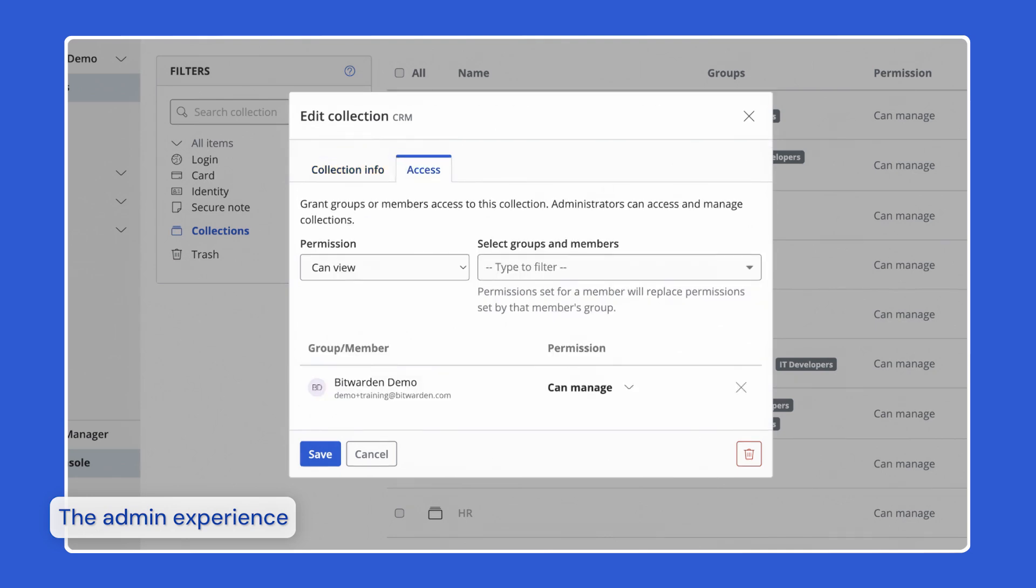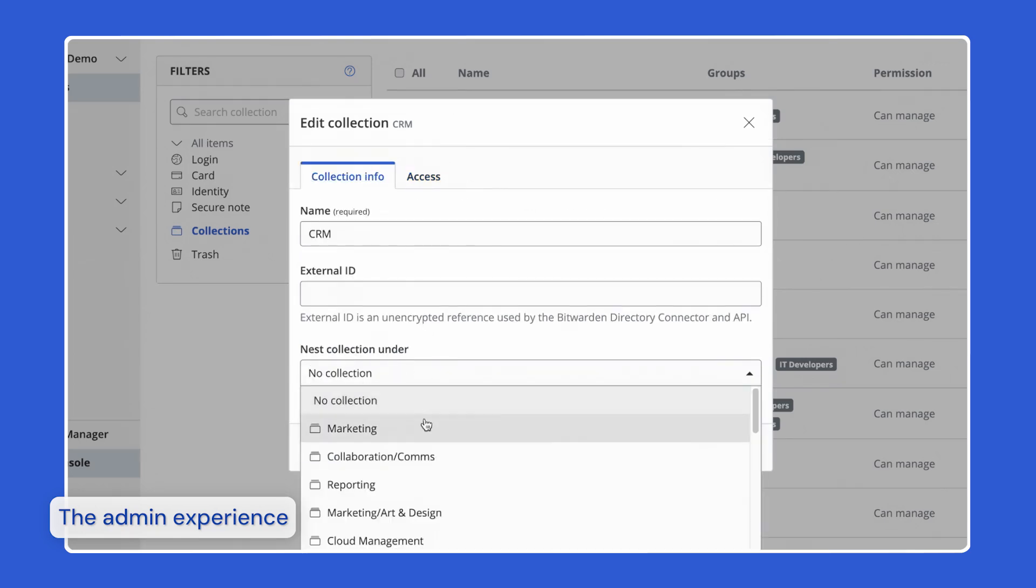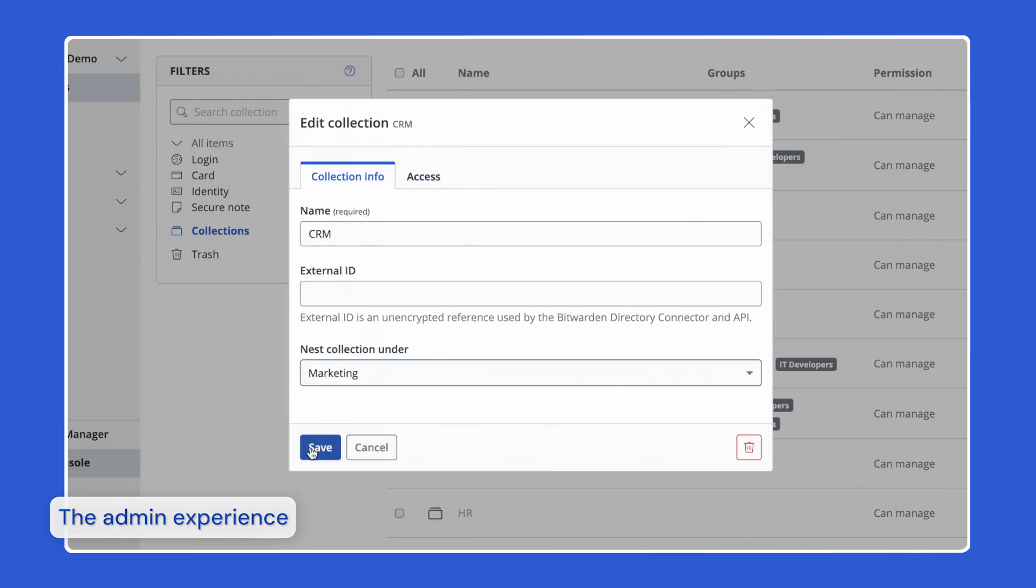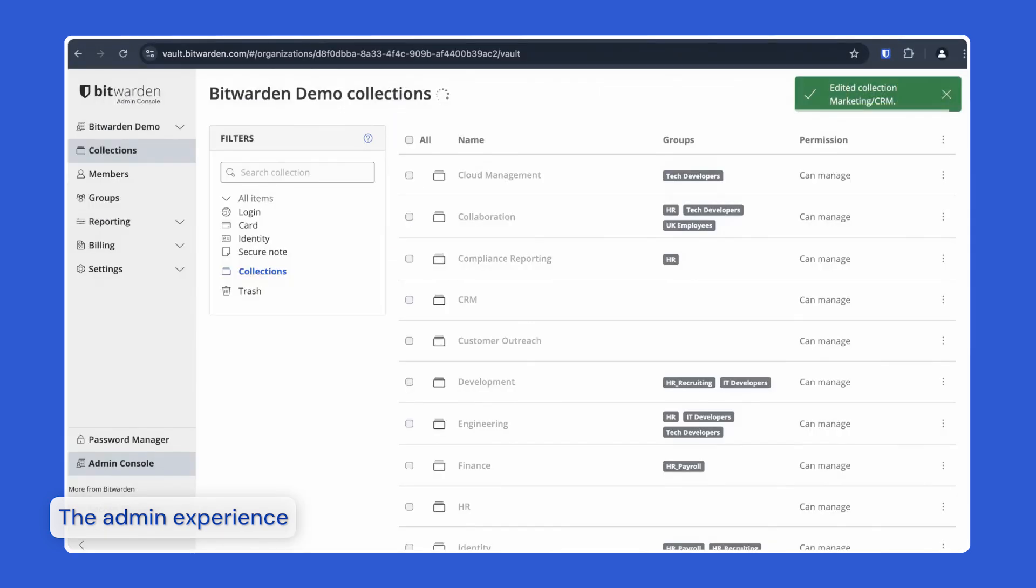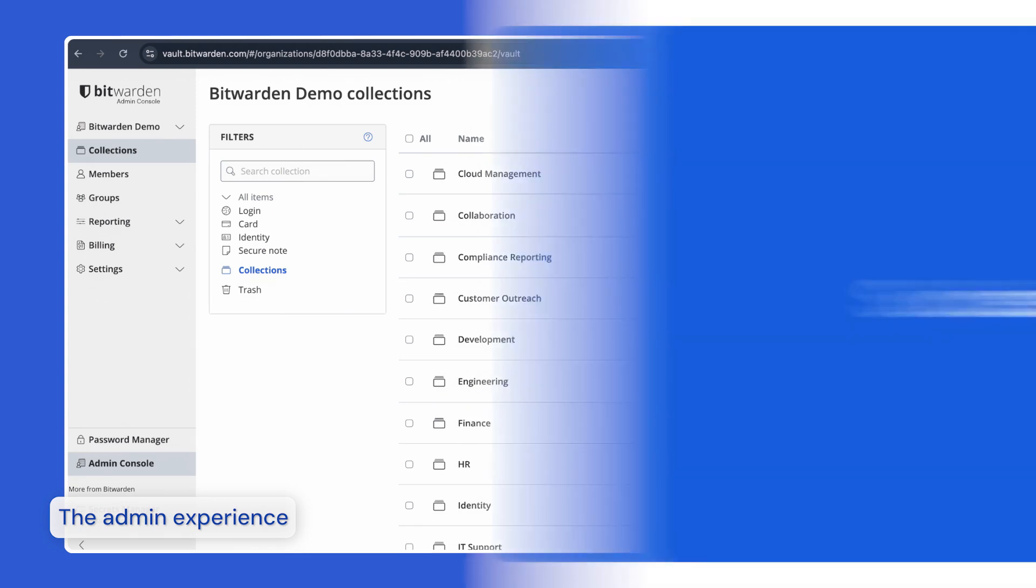When creating a new collection, you can choose to visually nest the collection beneath an existing collection. This provides additional context for users, but does not grant permissions inheritance. If you want users with access to the parent collection to have access to the new collection, you must also add permissions for it.